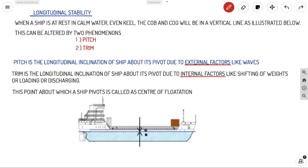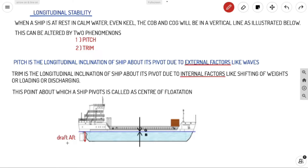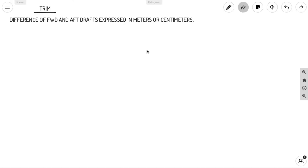The point about which a ship pivots is called the center of rotation. Looking at the ship diagram, we have draft aft and draft forward. Both drafts are equal because the ship is at even keel.